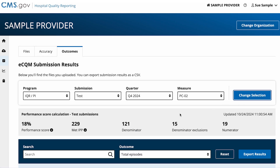You will now see that the Test submission type provides the performance score. Your performance score is based on the most recent accepted submission for each patient in each quarter. If you submit a new file containing patient data for a particular quarter, the new data will overwrite any previously submitted data for that patient for that quarter. CMS refers to this process as Succession Management.